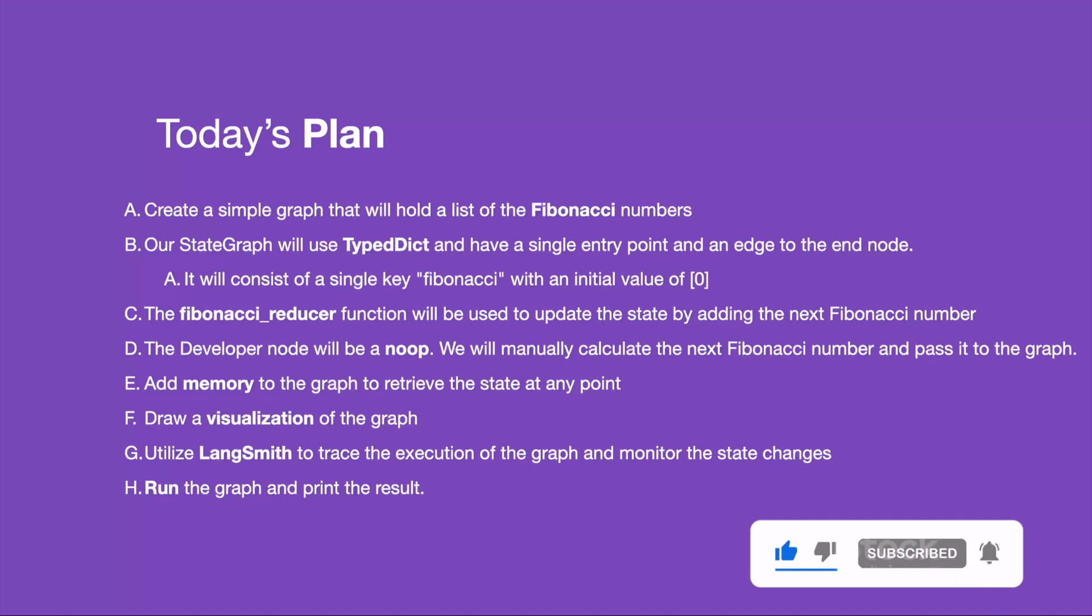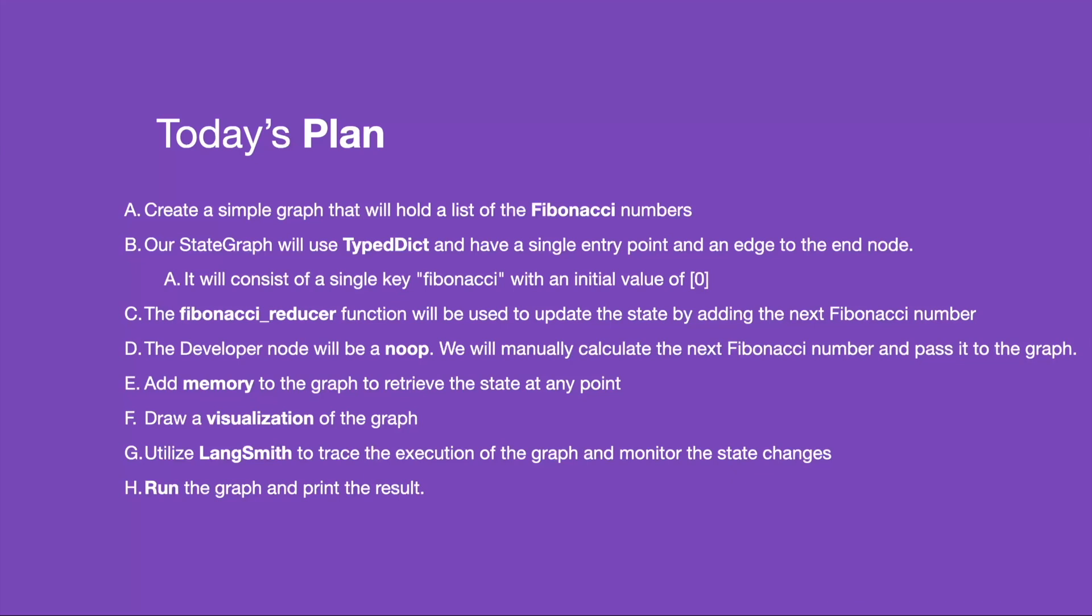The Fibonacci reducer function will update the state by appending the provided integer to the end of the list. The developer node will be a no-op. We'll add memory to the graph in order to retrieve the state at any point.